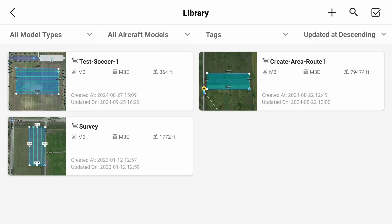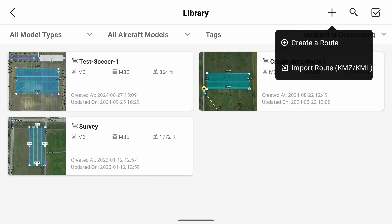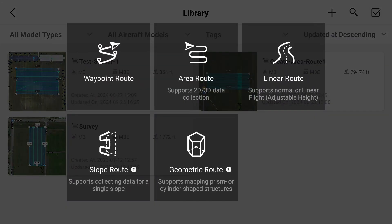Once here, select the plus sign in the top right corner and you will get the choice between waypoint route and linear route. Today we will be going with waypoint route as we can change and edit our points with more freedom than with a linear route that Pilot 2 provides.